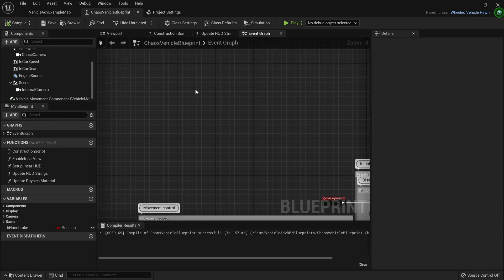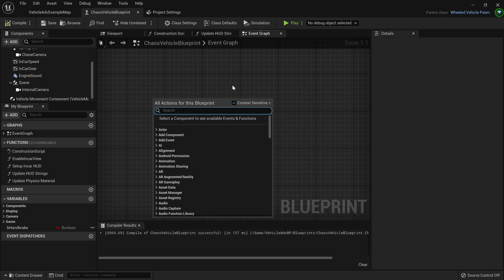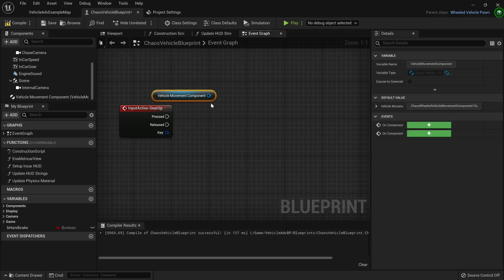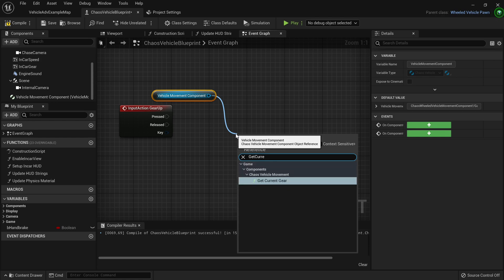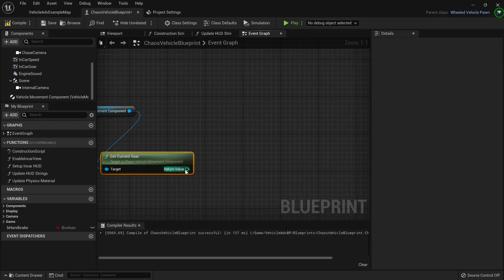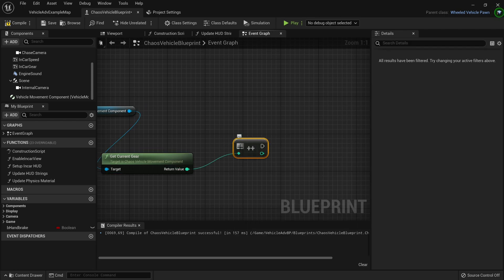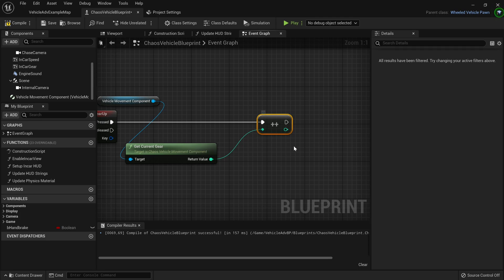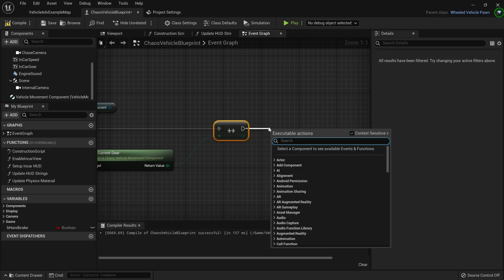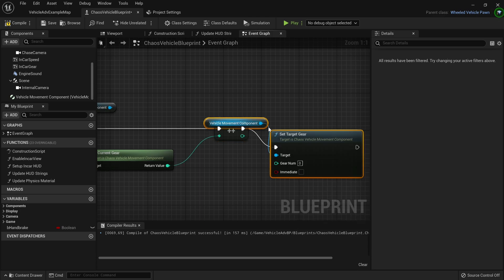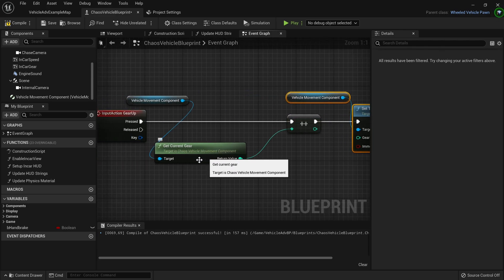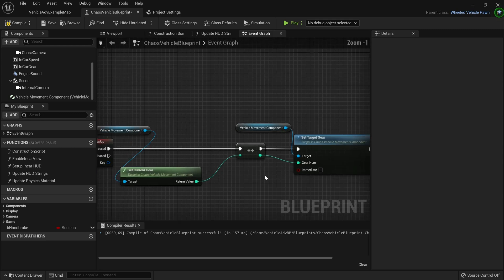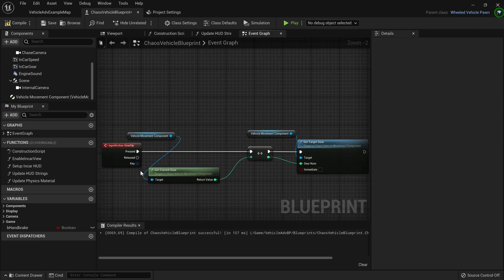Go to the Chaos Vehicle Blueprint and search for Gear Up. For the Input Action Gear Up event, when pressed, take the Vehicle Movement Component, call Get Current Gear, then increment that return value by one. Drag down and add a Set Target Gear node — note it's Set Target Gear, not Set Current Gear, which can be confusing. Drag the incremented integer into the Gear Number pin.